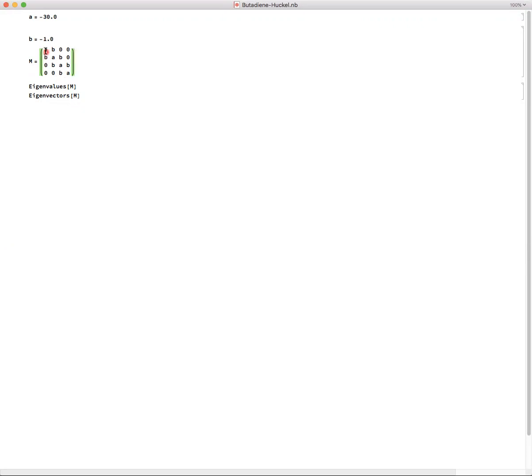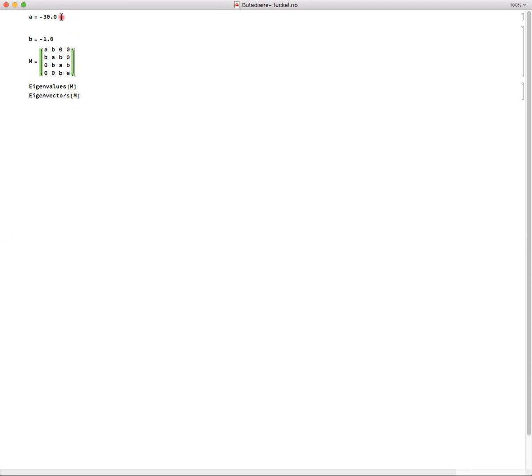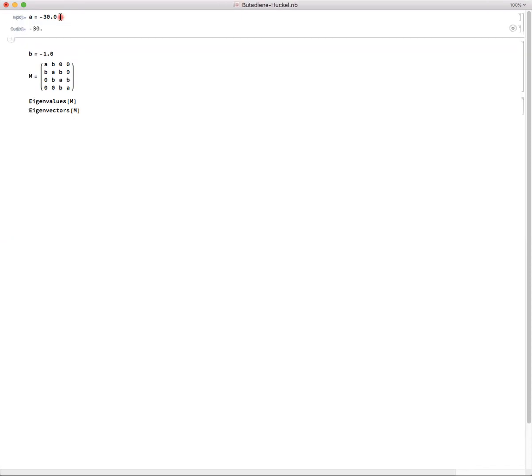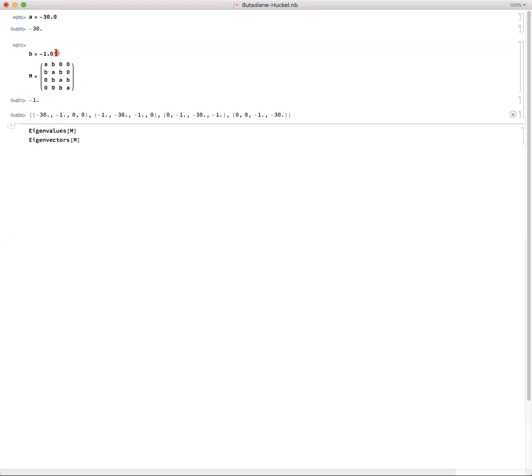Now it's possible to have a system where we have multiple different beta elements or Coulomb integrals by putting in the direct values. If I try to solve this problem directly, Mathematica gets a little bit creative. So I'm going to put in a representative set of values where we start with a value of negative 30 eV for our alpha value and a value of negative 1 for our beta value.